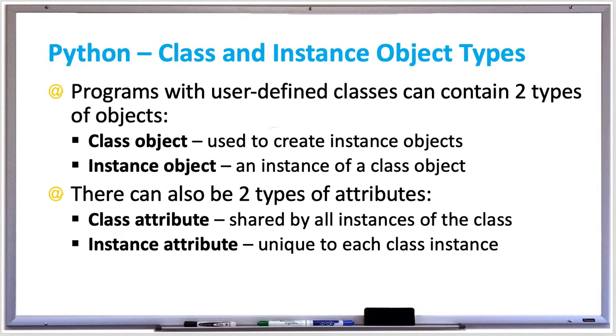There can also be two types of attributes: a class attribute which is shared by all instances of the class. An example of a class attribute is imagine there was a bank account class.